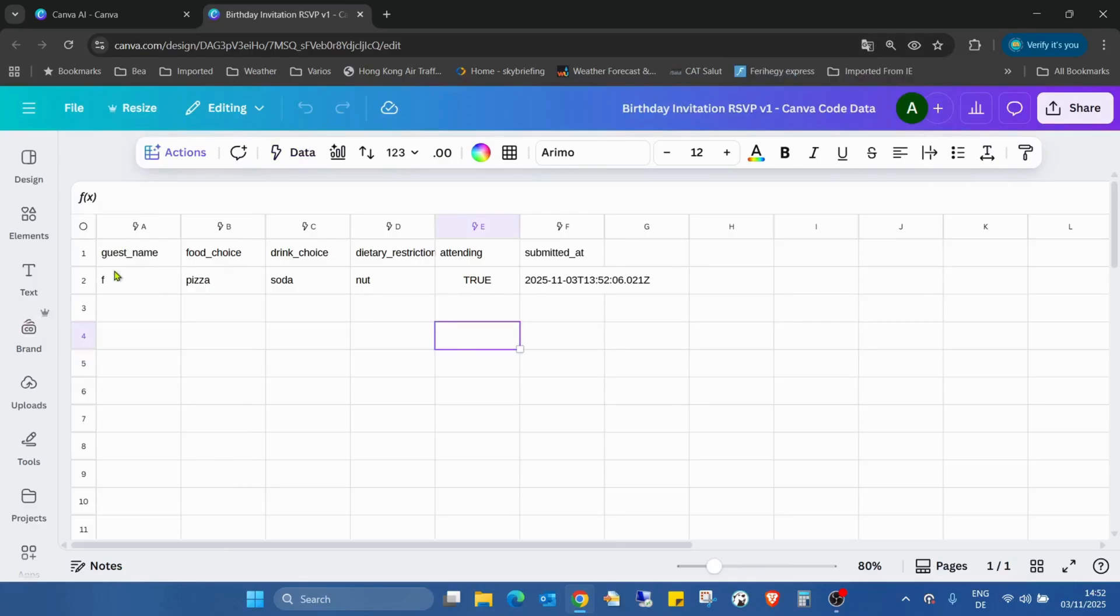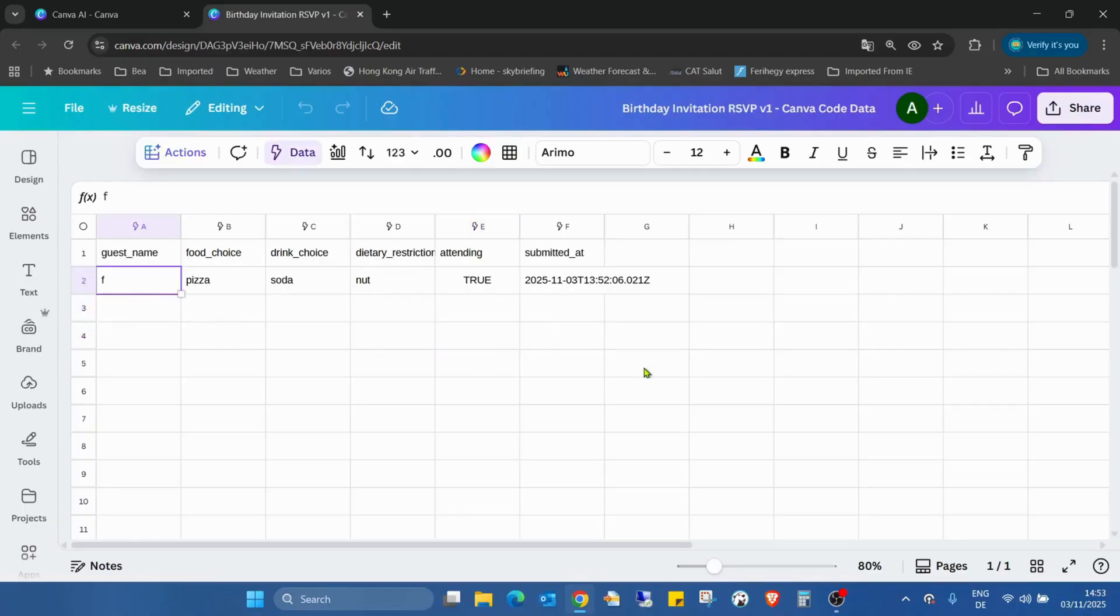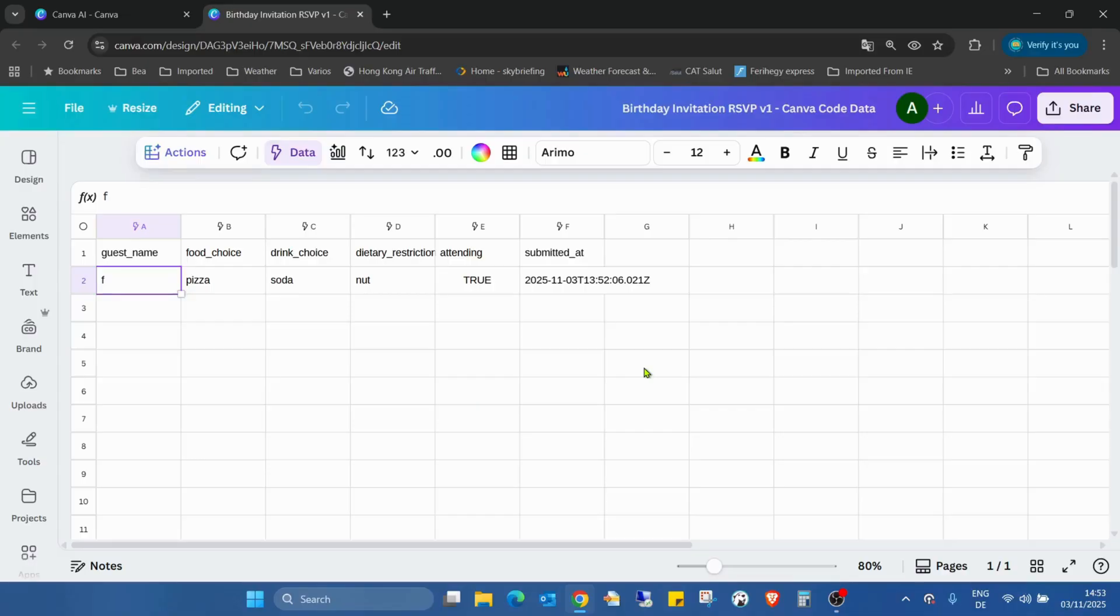And as you can see, there is a date with a timestamp and was submitted with a name, selected food, drink, also if I have any allergy and attending true or false, which is a really amazing stuff. So you already have a list which is connected to the invitation card. And you don't have to check one by one. You already don't have to fill in any list. The Canva doing the job for you. So that's pretty amazing.